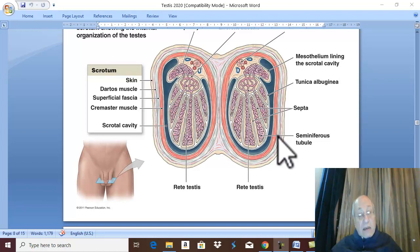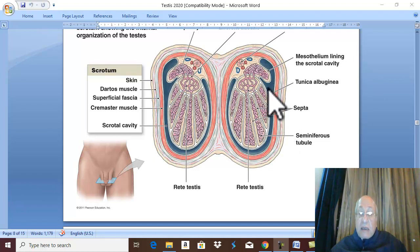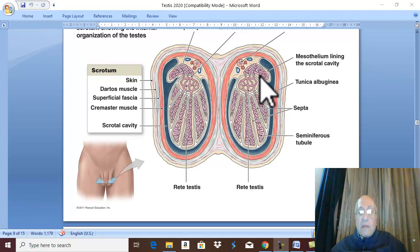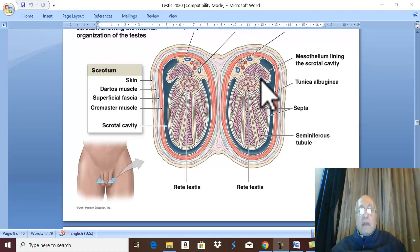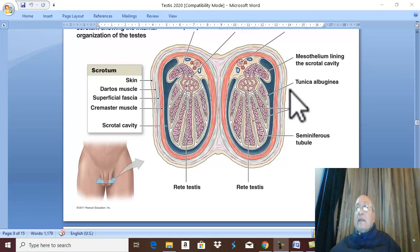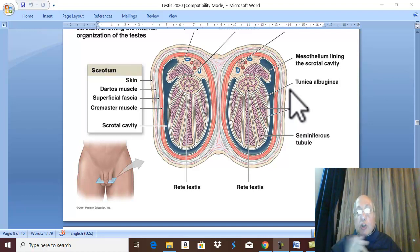The tunica vaginalis has a cavity between the parietal and visceral layers, normally containing capillary fluid to facilitate sliding. It also has a sinus called the sinus of epididymis, which is a small recess on the lateral aspect separating the body of the epididymis from the posterior border of the testis. This completes the first covering specific to the testis — the tunica vaginalis.